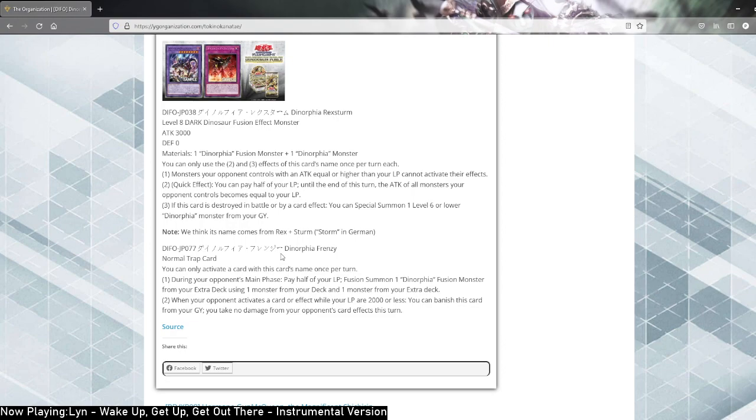Now take a look at this fusion monster. Dinorphia Rexsturm, level 8 dark dinosaur fusion effect monster, 3000 attack 0 defense. Requires a Dinorphia fusion monster plus a Dinorphia monster. Which could be another copy of, you know, Rexsturm in extra deck, just saying.